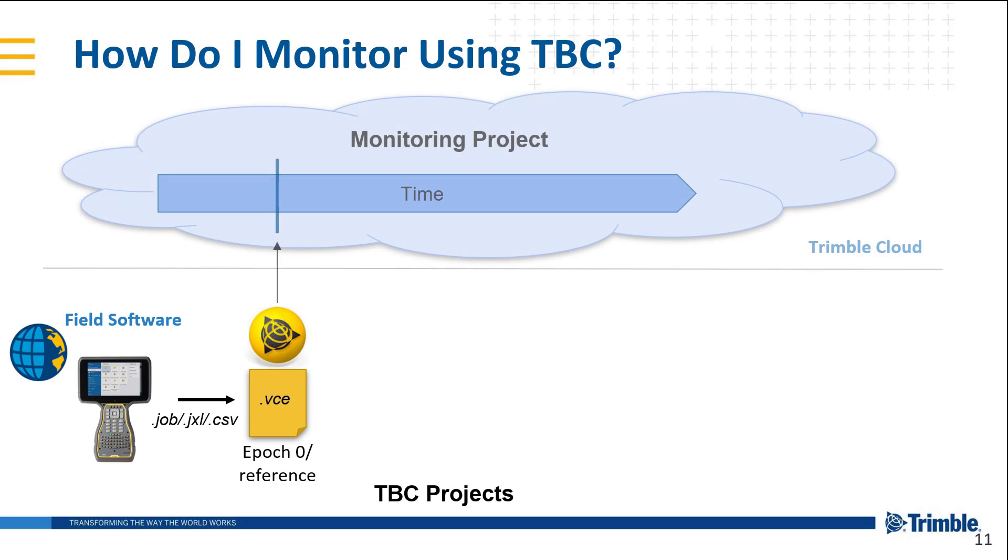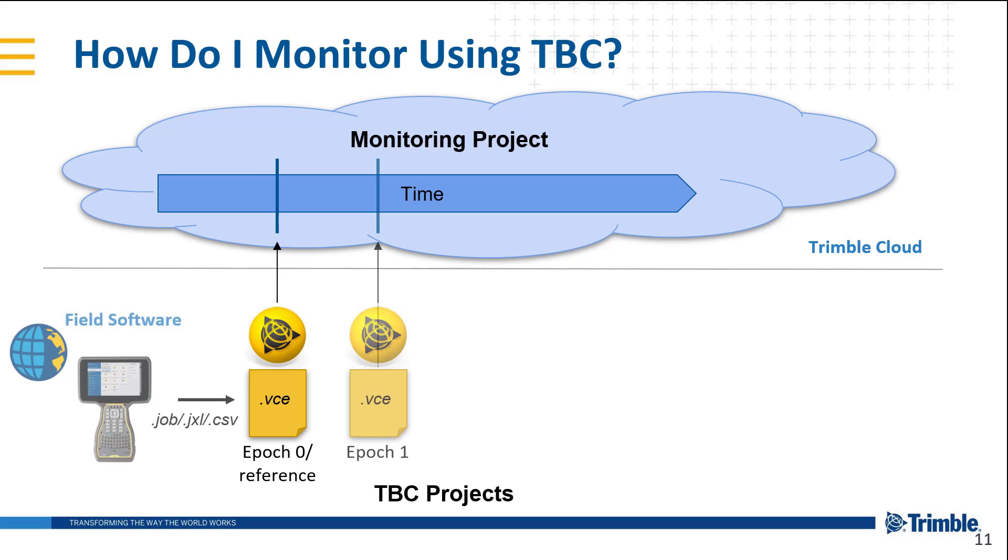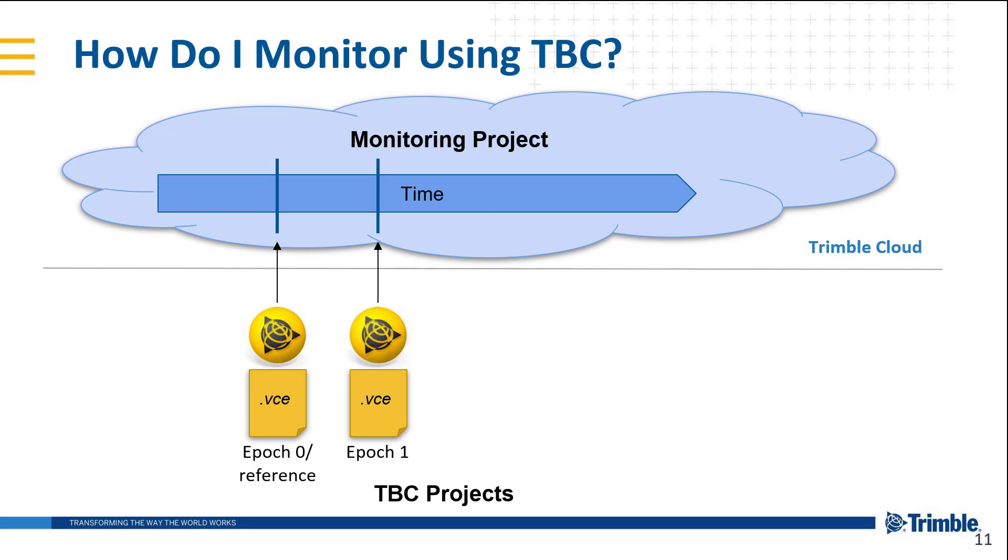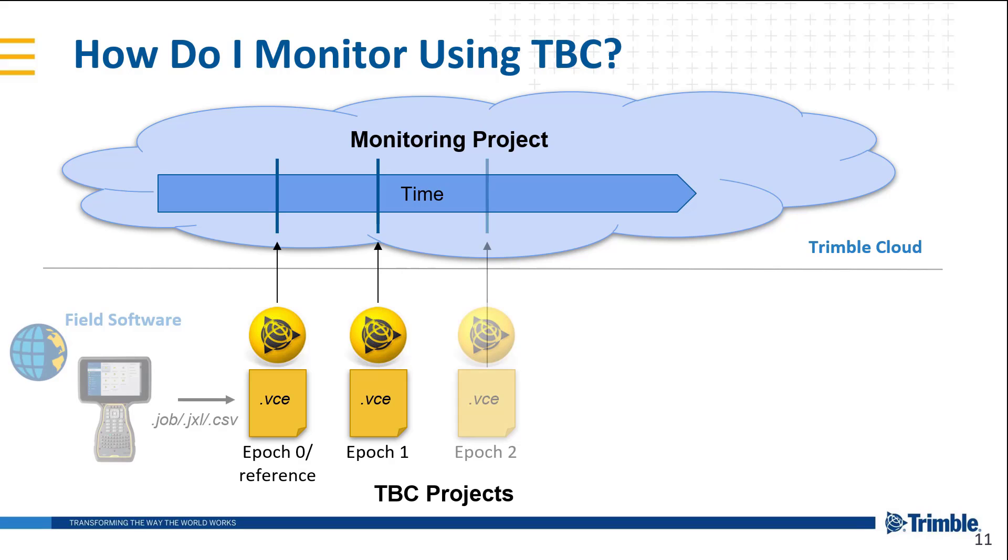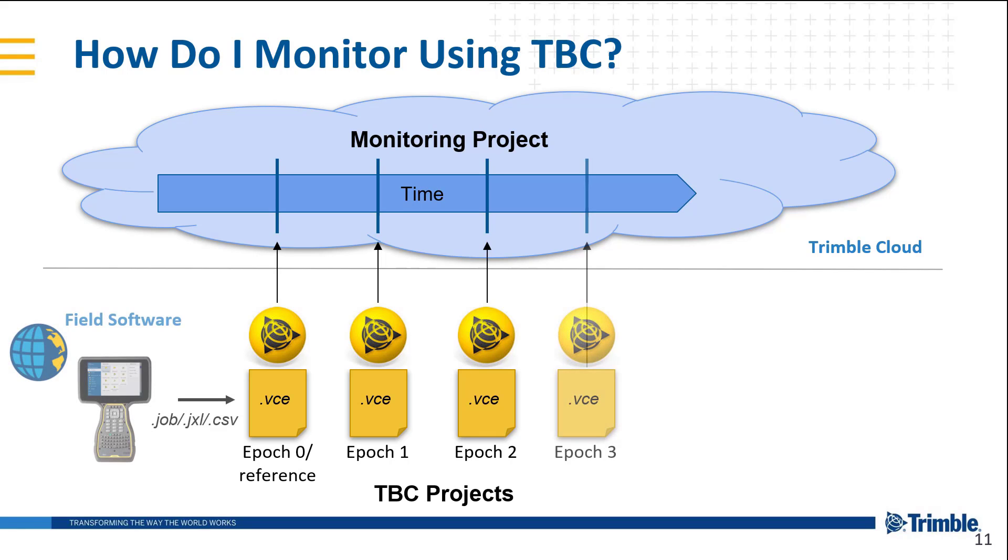That is then synchronized to the monitoring cloud project based on that timestamp of data. Now for each subsequent epoch of data we import it from the field software, we create that new VC TBC project and we synchronize it to the monitoring project in the Trimble Cloud Service with that timestamp.